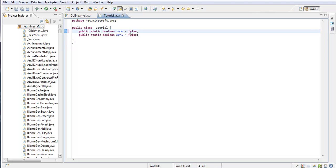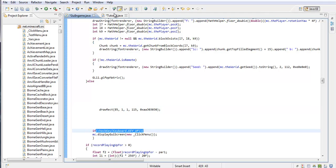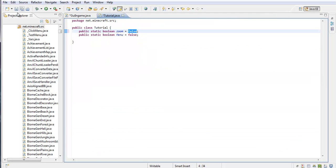Now, the false means if it's going to be toggled. If you put true, then it's going to be toggled right away when you start up the game. When it's false, it won't, and you can check it.